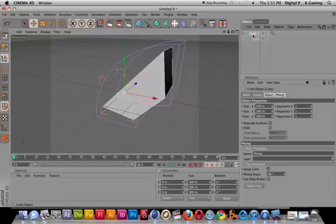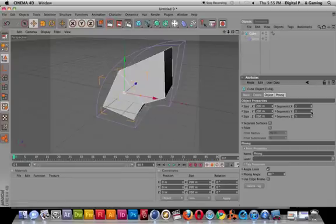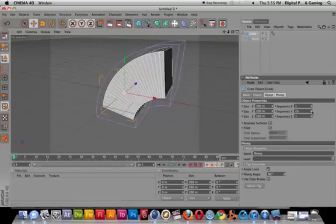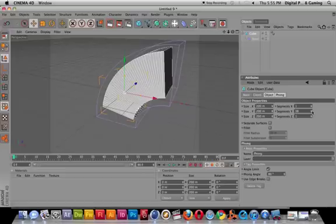Right now we're going to select the cube, go to the segments, and I can increase the segments. You guys see that? I mean, there's no reason to go beyond maybe 40 or 50. It depends on your model.